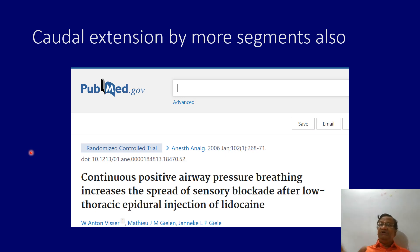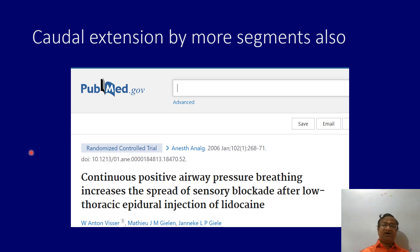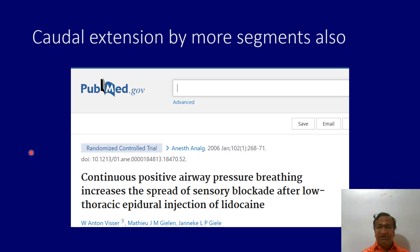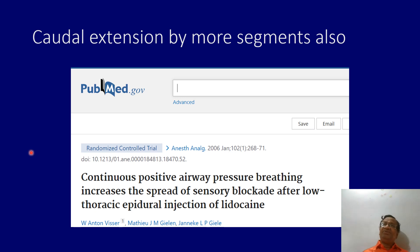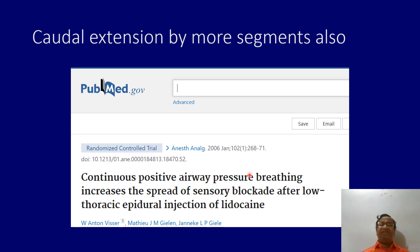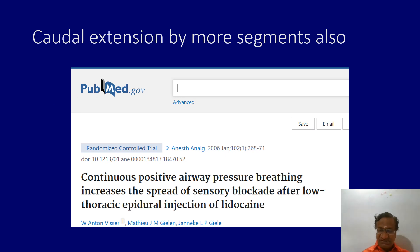When giving an epidural top-up to a patient on a ventilator, it is slightly different. CPAP or continuous positive pressure ventilation can alter epidural pressures and increase the spread — cranially or caudally — by more segments. So we should be careful. For instance, if a patient is given an epidural and GA for peritonitis, and cannot be extubated but needs epidural top-ups, beware: CPAP can increase your epidural spread.